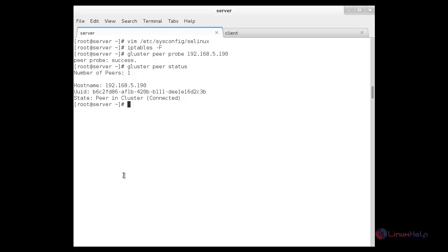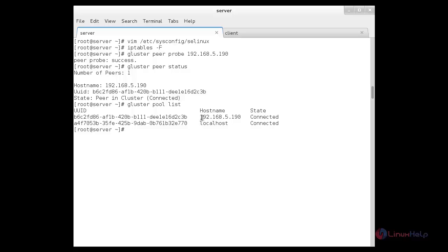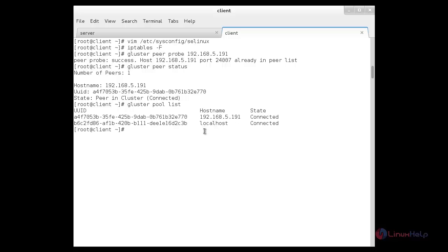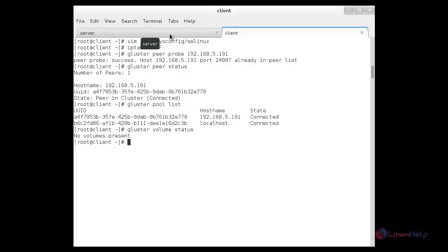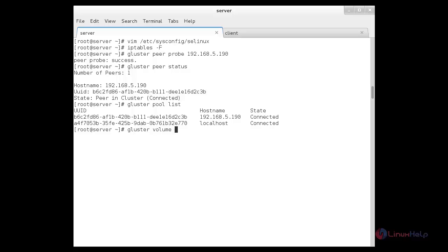Now I am going to check the storage pool using: gluster pool list. Here you can see there are two pools connected: one is the client server and the other is localhost. Checking on the client side also shows two systems connected: one is server and the other is localhost. Now checking the GlusterFS volume status with: gluster volume status. Till now I have created zero volumes, so it is showing no volumes present. Checking on the server side also shows no volumes are present.